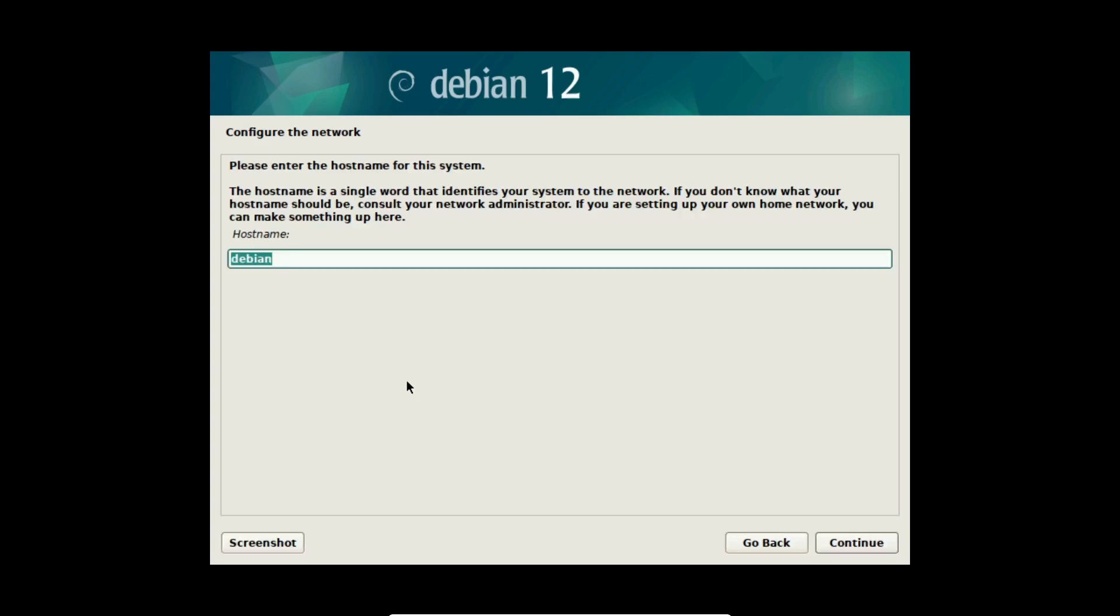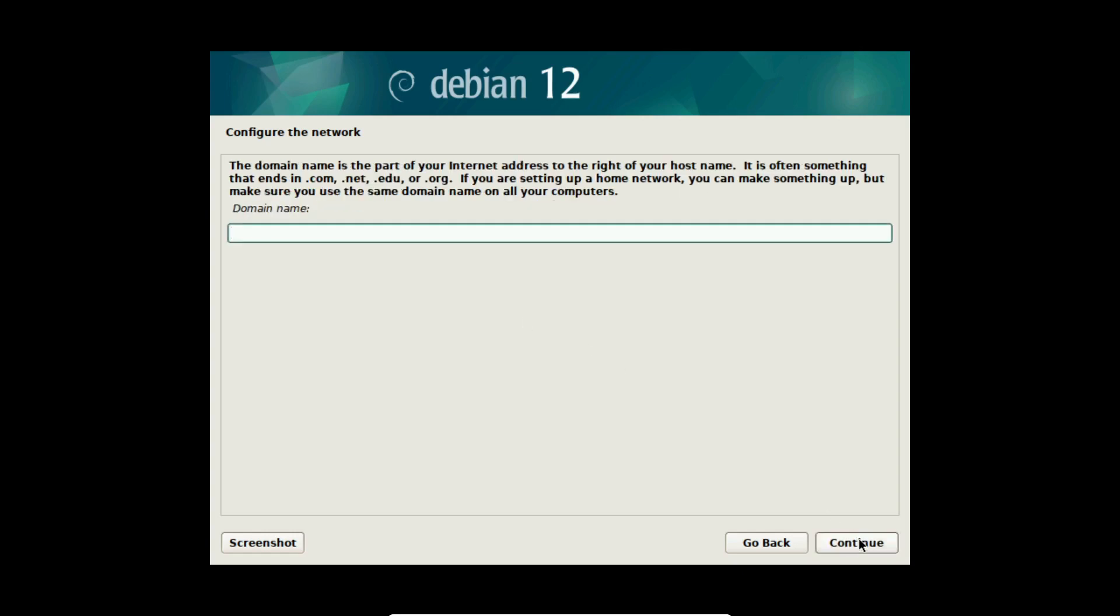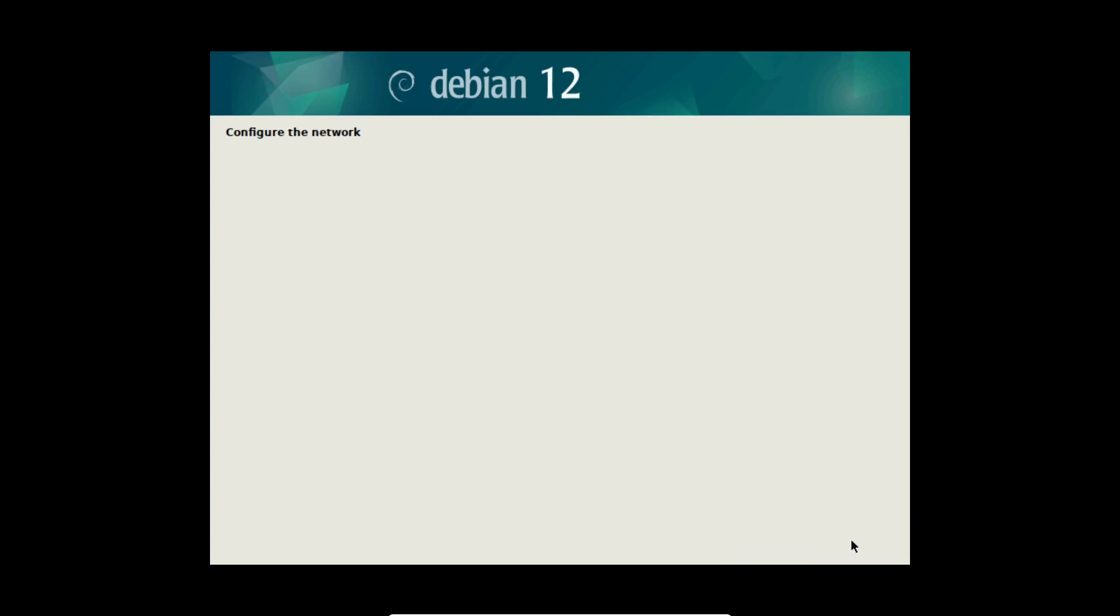Now you can define a hostname for your computer, how others see your computer. I am choosing here Debian 12 but you can define a name whatever you want. I select continue. You don't have to configure any network here so I select continue.